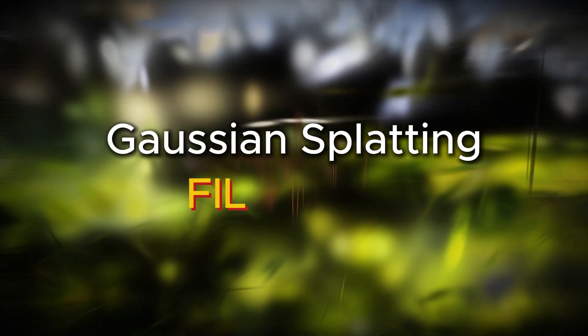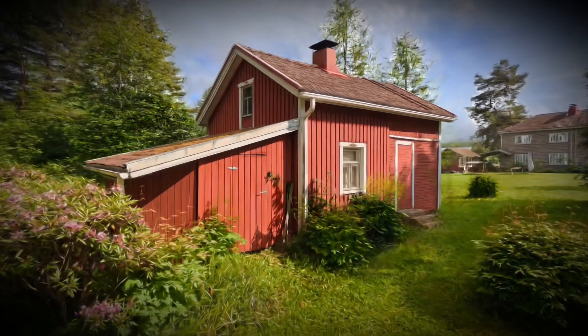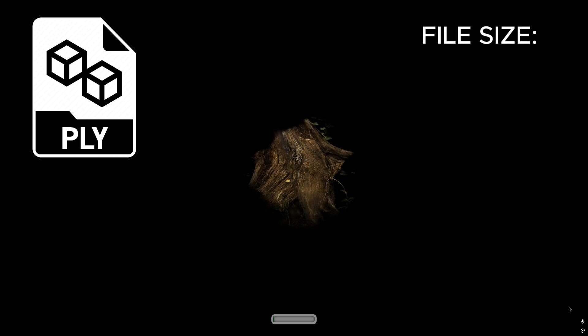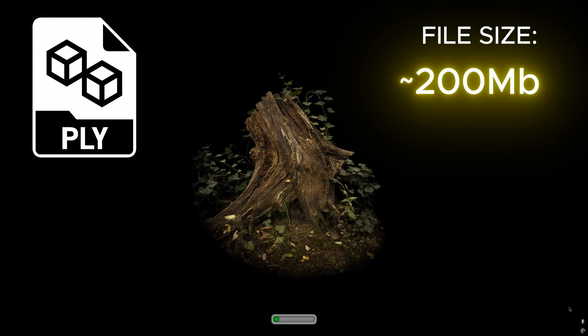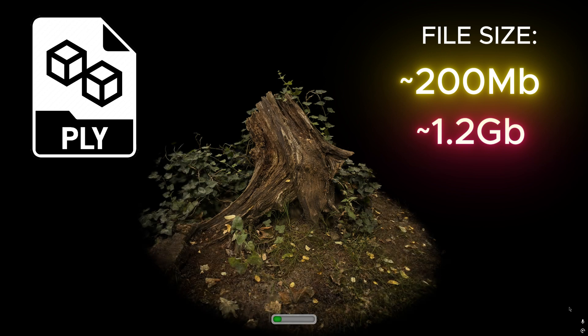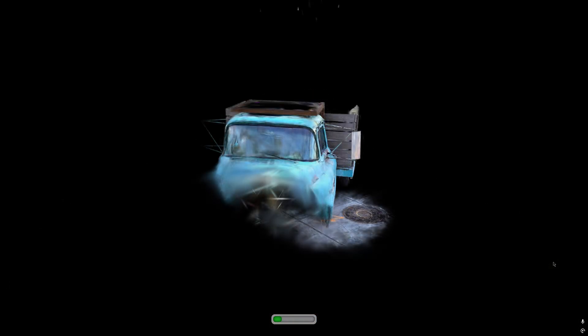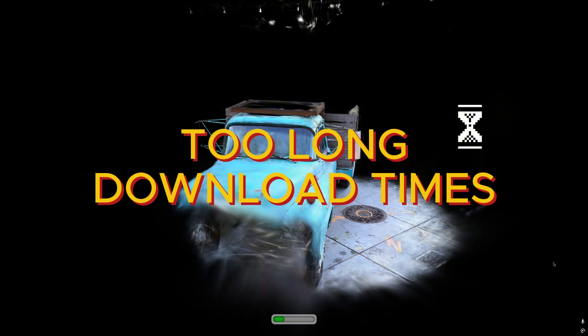We have been struggling with Gaussian splatting file sizes for some time now. Gaussian models are in themselves quite easy to display, and presentation of the points can be pretty smooth as long as the model file can first be read out. And that's exactly what can be tricky, especially in web applications, if the file sizes start to be anything from 200 megabytes to 1 gigabyte. The average download time for such files is simply too long.